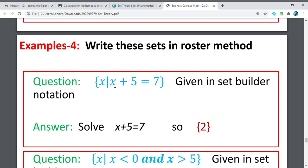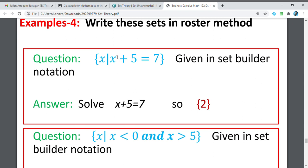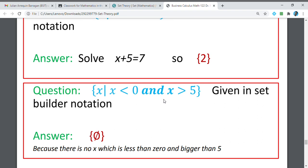Write these sets in Roster Method. The set of all X such that X plus 5 equals 7. If you are going to solve this, simply think of what value of X gives 7. By following the description, what value of X when added by 5 equals 7? Definitely, the answer is 2. The last one: the set of all X such that X is less than 0 and greater than 5. It is an empty set because there is no such element which can be less than 0 yet greater than 5.